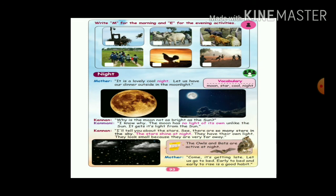Why is the moon not as bright as the sun? The moon has no light of its own. Unlike the sun, the moon gets light from the sun. That is why it is dull compared to the sun.